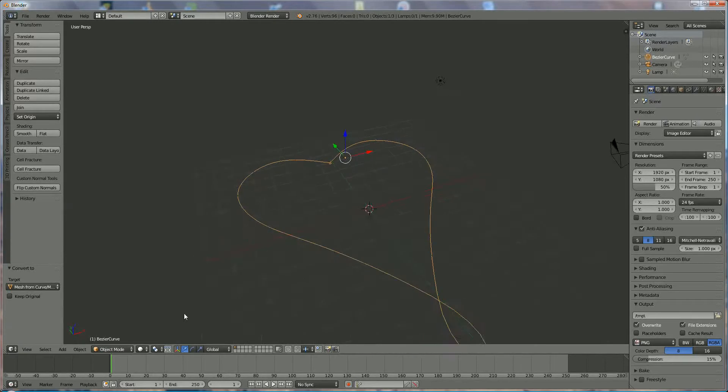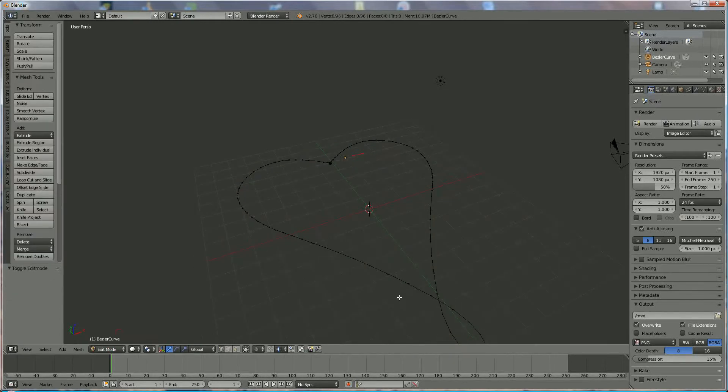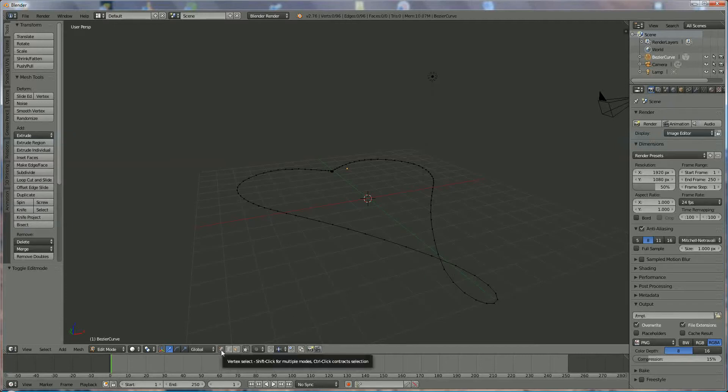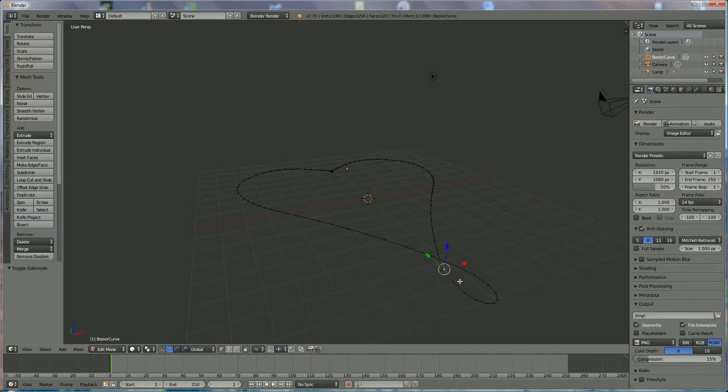We go back to edit mode, and we're going to delete what we don't need. And we do that by using the vertex selection tool. Let's right click on that one, shift right click, and we select every part we don't need.